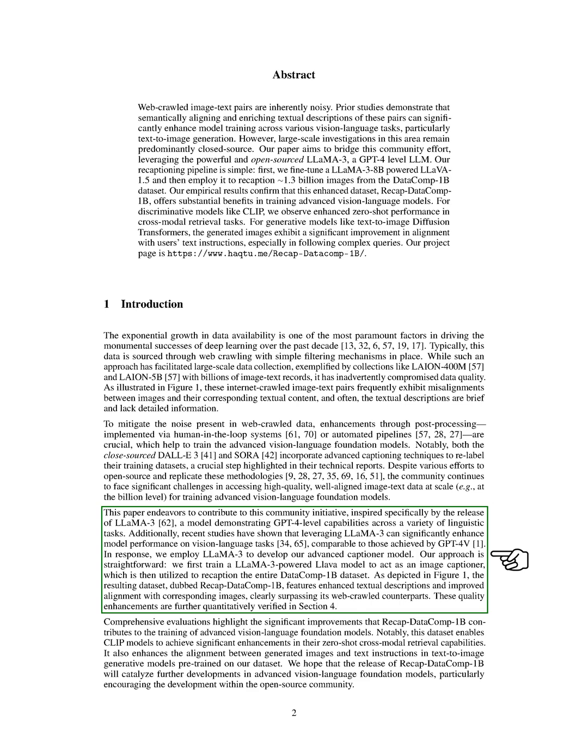Inspired by the capabilities of the LLAMA-3 model and its positive impact on model performance, we introduce our advanced captioner model. Our approach involves training a LLAMA-3-powered model to generate image captions, which are then used to improve the textual descriptions in the DataComp 1B dataset.